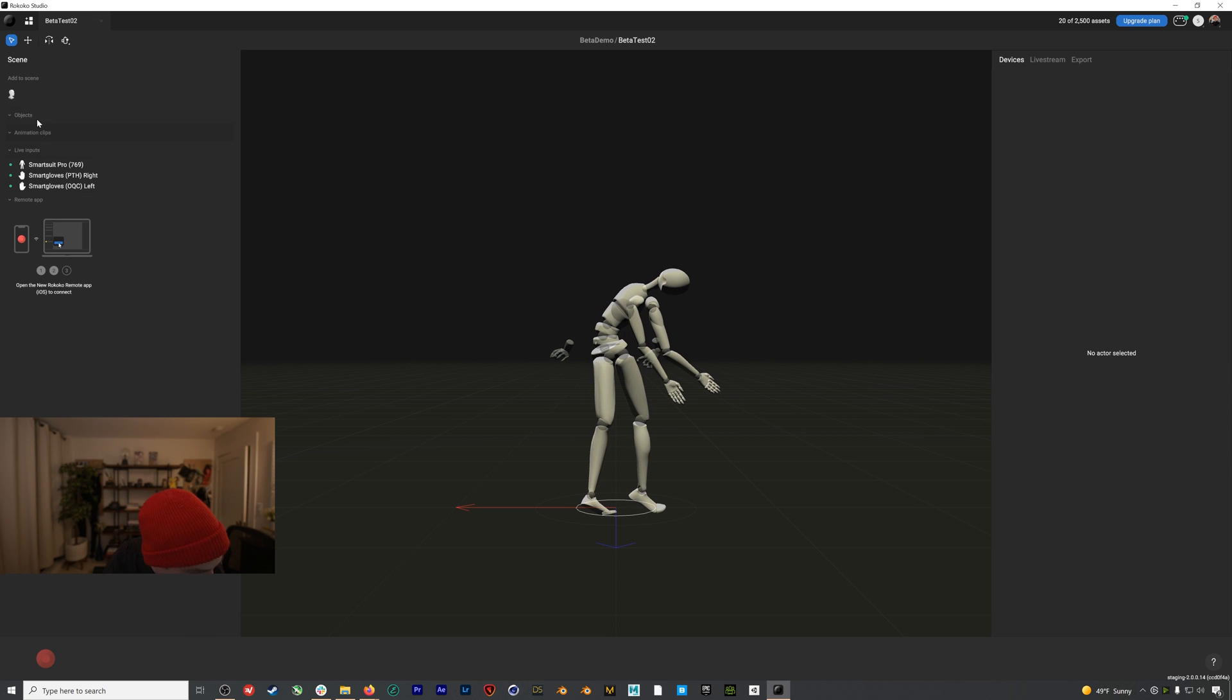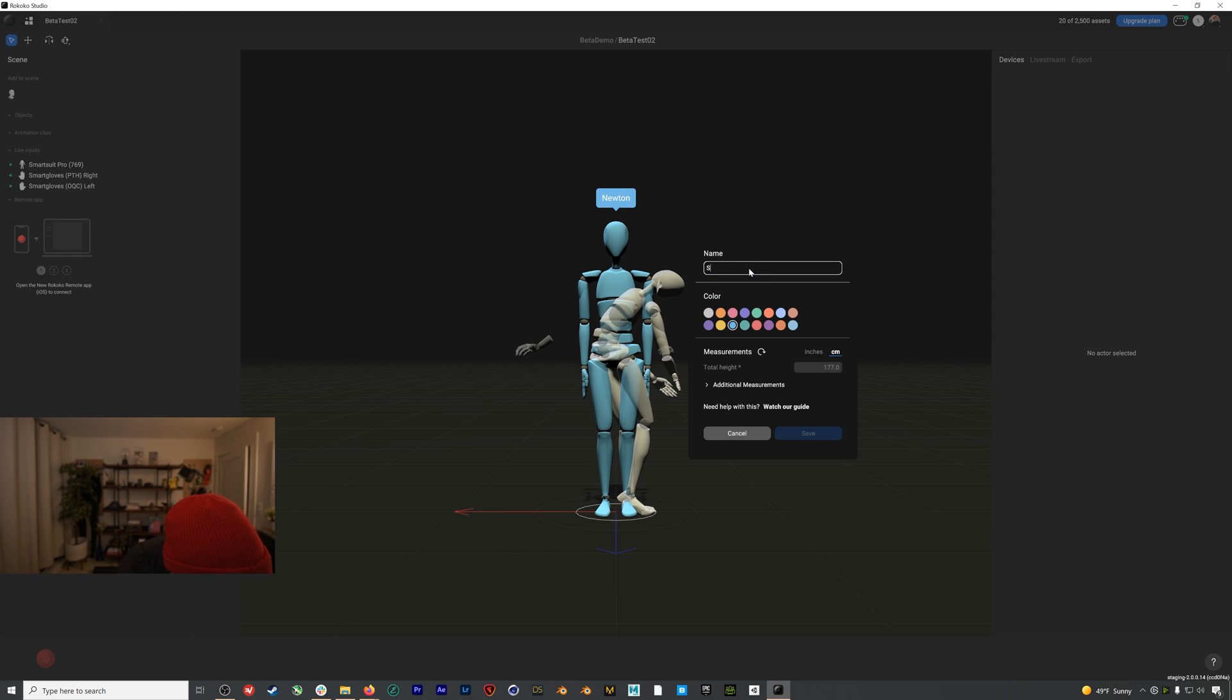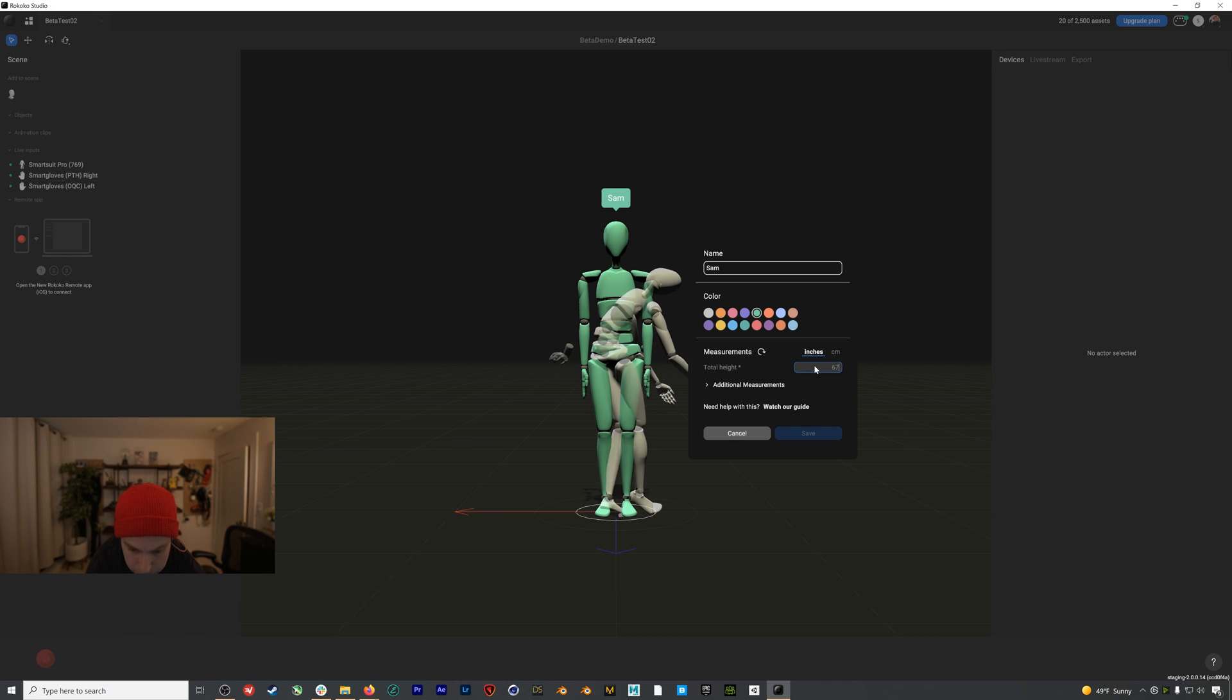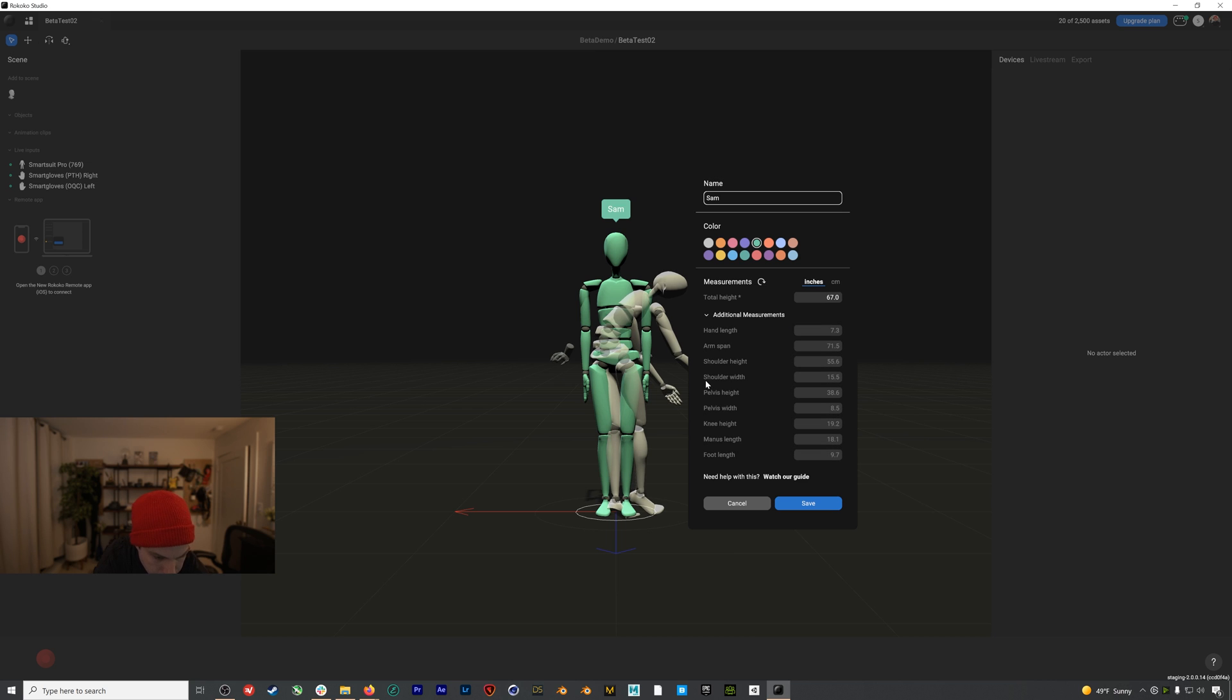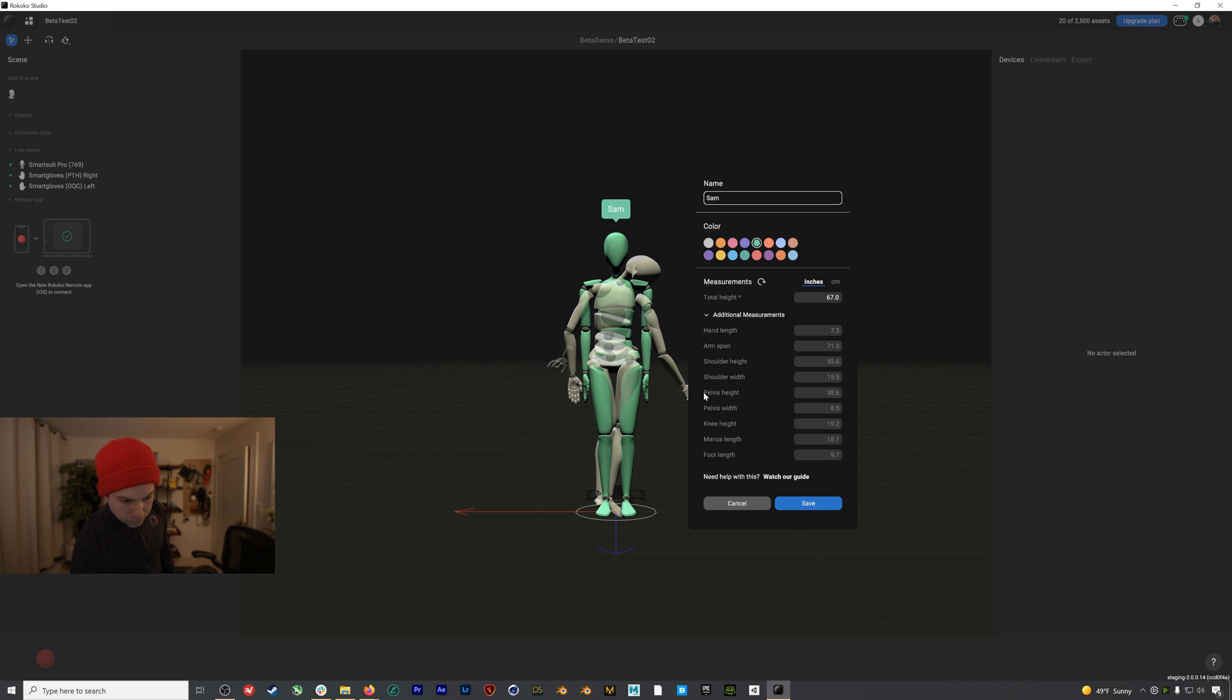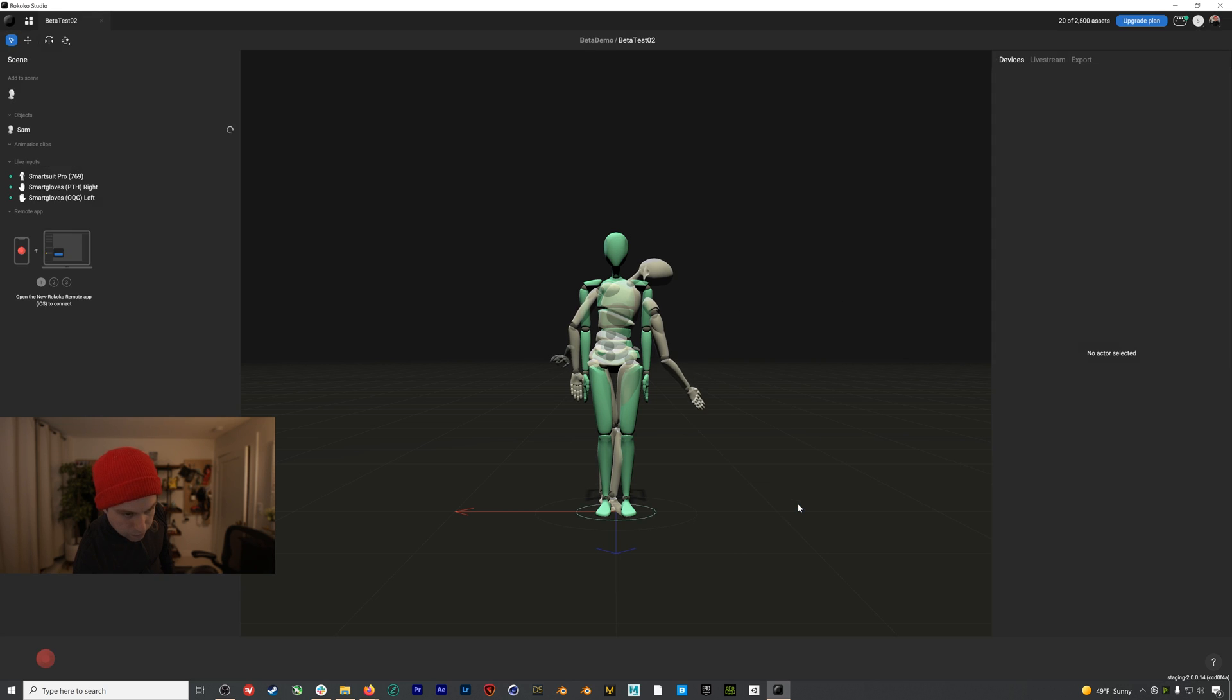So boost mode on, suit and gloves connected, but obviously something doesn't look right here. And that's because I still need an actor profile. I'll go to add to scene and add actor. Your actor profile is your digital avatar, and it will interpret all of your real life movements into motion capture data. I'll name it my name, select a color, and then I'll enter my height. If you twirl down these options, you can also go in and add additional measurements, but we recommend starting with just your height and leaving the rest at default. If you do want to enter this info, you can find information on getting accurate measurements down here. When we're done, we will hit save.